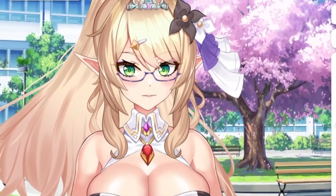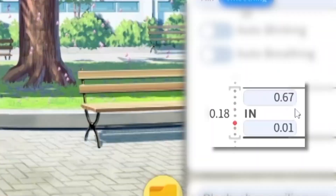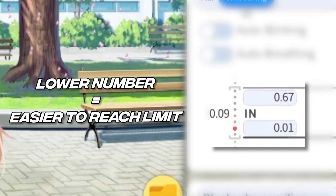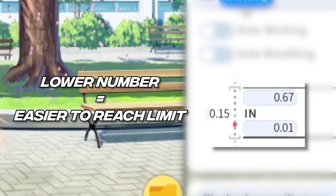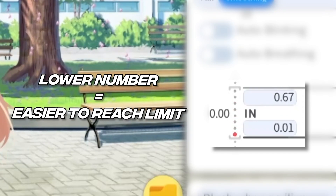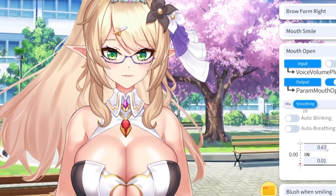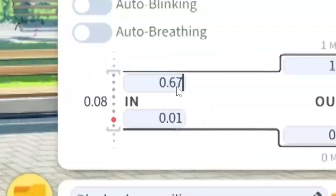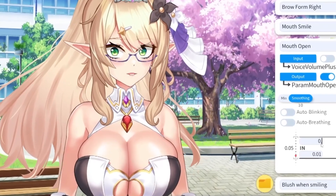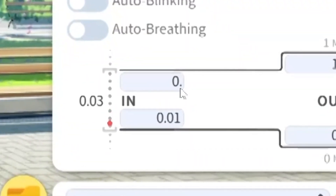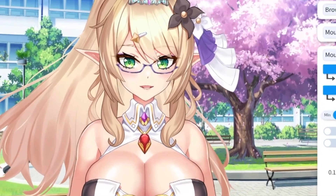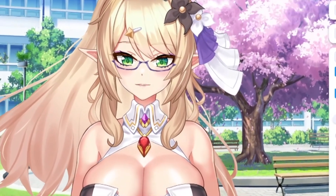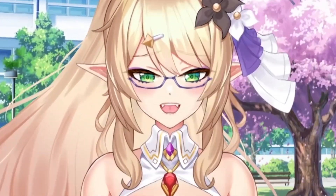The way that I like to remember this is: the lower this number is, the easier it is to reach the maximum level. For example, here is my full mouth open — it's set to 0.67. So if I went ahead and lowered this number, let's say to 0.3, it's going to be much easier for my mouth to be open, as you can see.